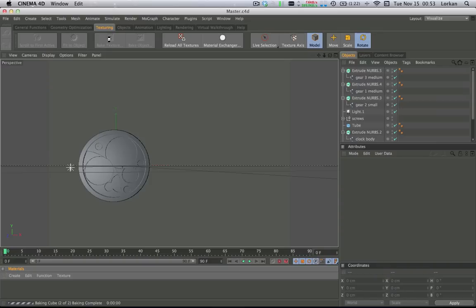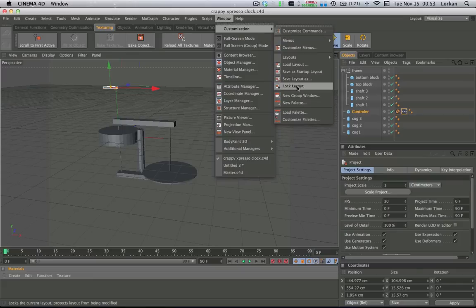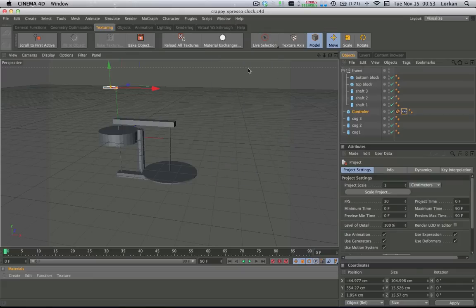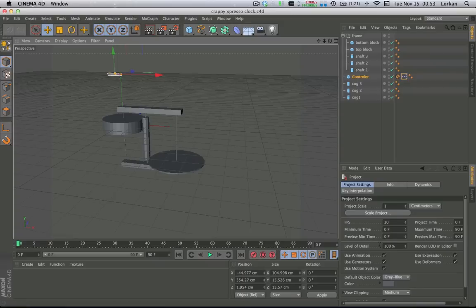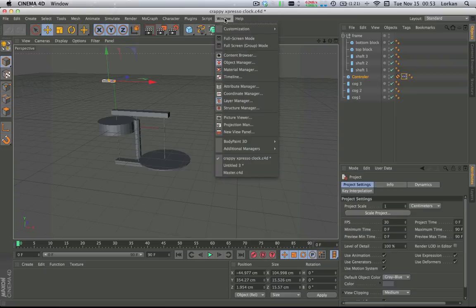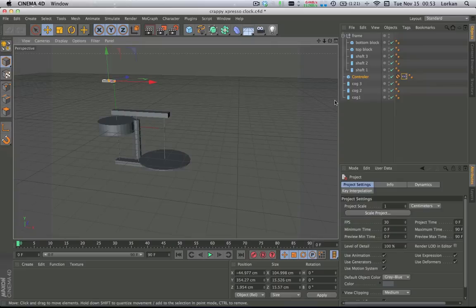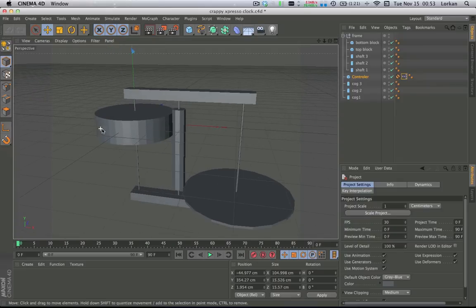Now don't freak out — your layout won't look like this. Go up to customization, Window, Customization Layouts, Standard. Now we're looking at the same thing, so let me just show you what's going on.